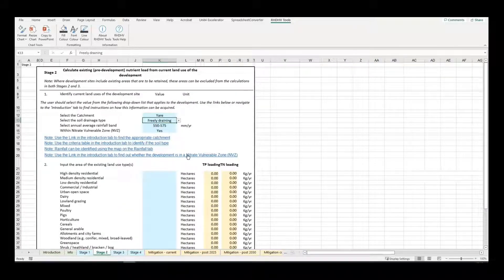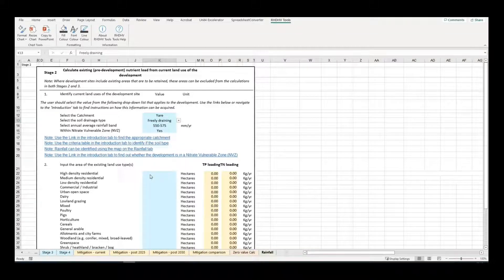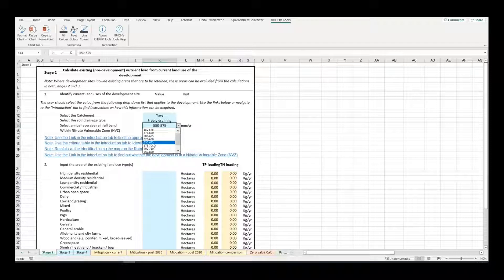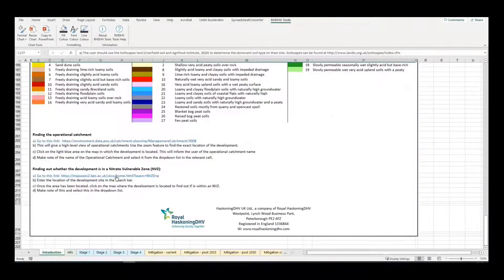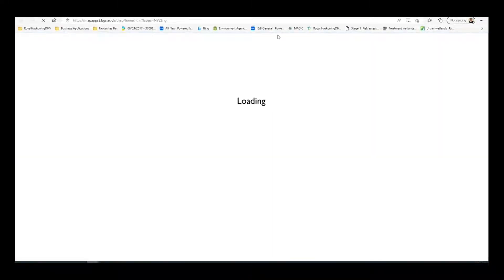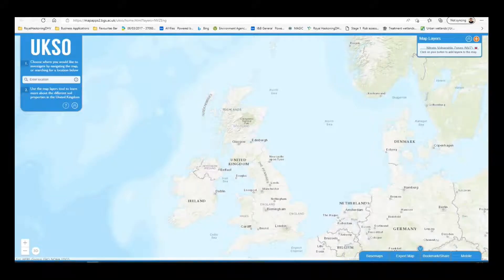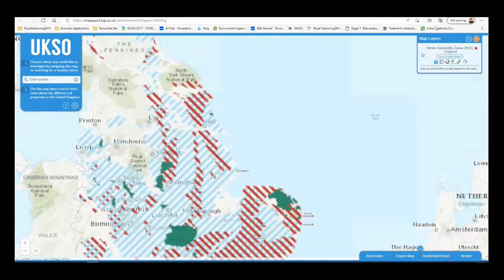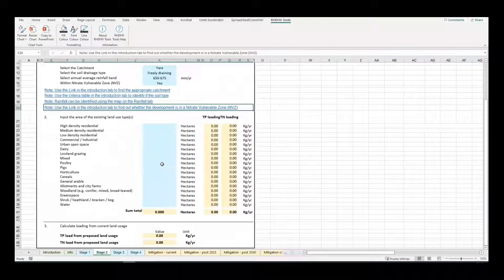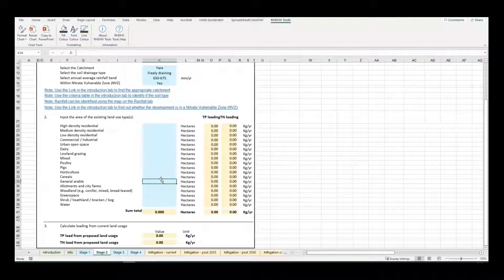The user should then refer to the Rainfall tab to determine the appropriate average annual rainfall band, and follow the link to determine if the site is within a nitrate vulnerable zone, using the drop-down list to select Yes or No as appropriate. Next, the user should input the various current land uses on site in hectares. Multiple land uses can be selected and the total area is automatically calculated, which will then automatically calculate the total nutrient loading from the current land uses.